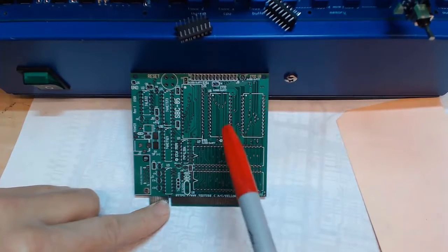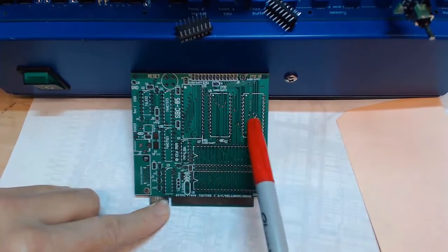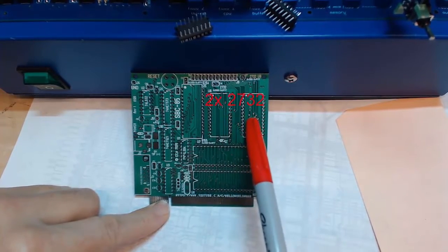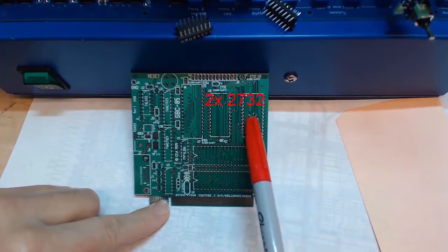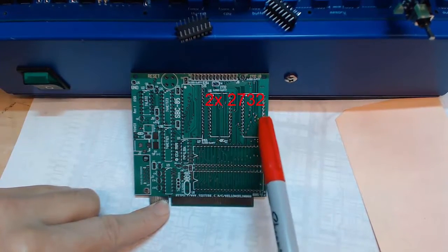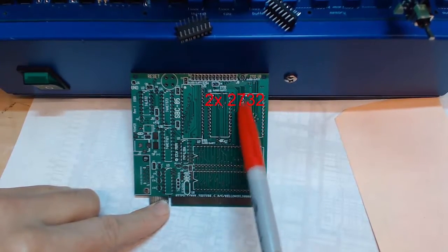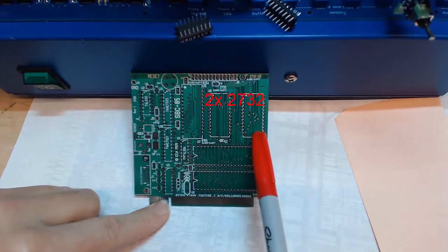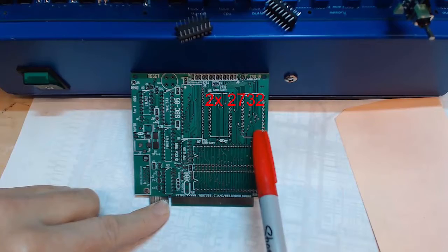And then I have space here for two 2732 EPROMs. This one is meant to be socketed and this one I have room here to put in a ZIF socket.